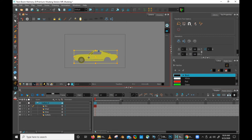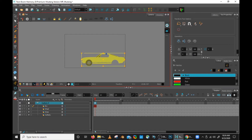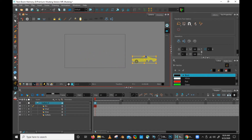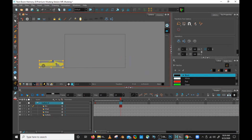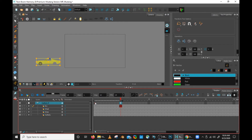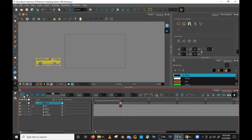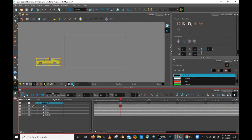I didn't set a key because my animation button is off. But when I'm ready to animate, I would turn that button on, put the car where I want it to start — I can even scale it — and then go further on my timeline. That's going to be a fast Mustang with one wheel. And there you go — we have a fast Mustang with one wheel.